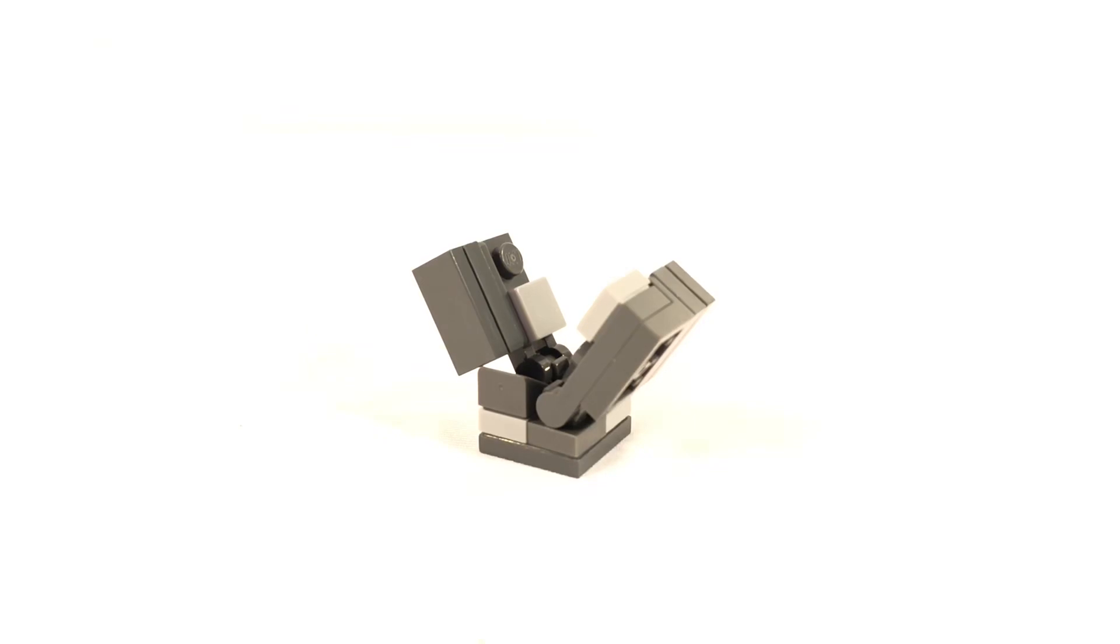Welcome back, LEGO Minecrafters! This is X with another Tutorial Tuesday. This week's Tutorial Tuesday, the LEGO Minecraft Evocation Fang.